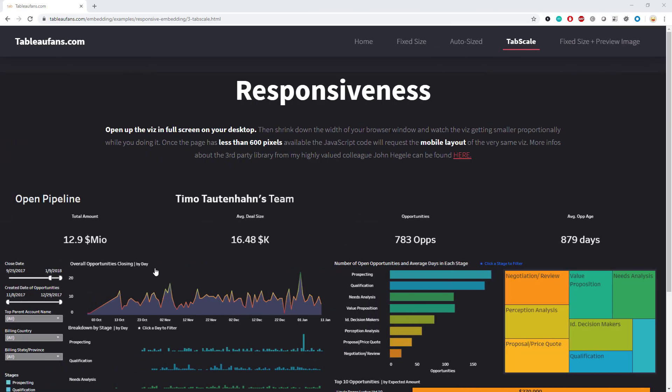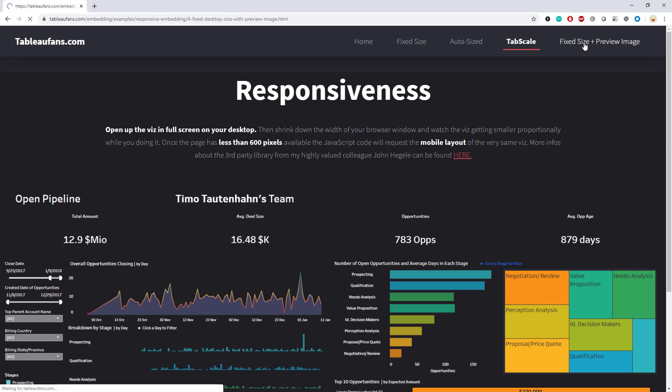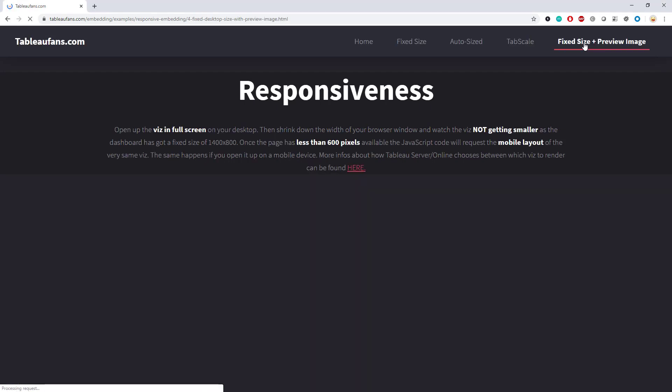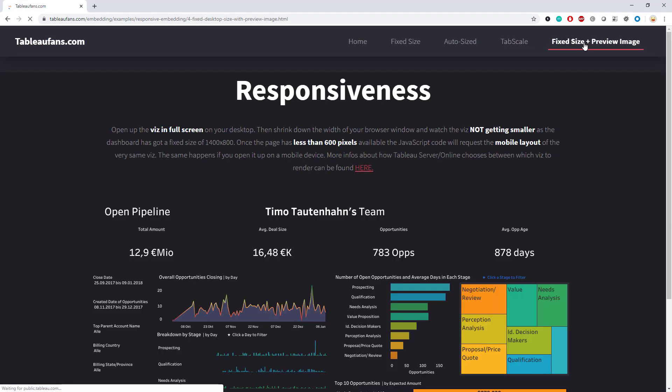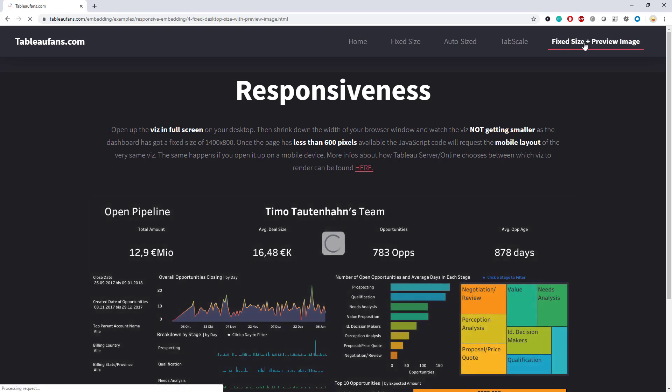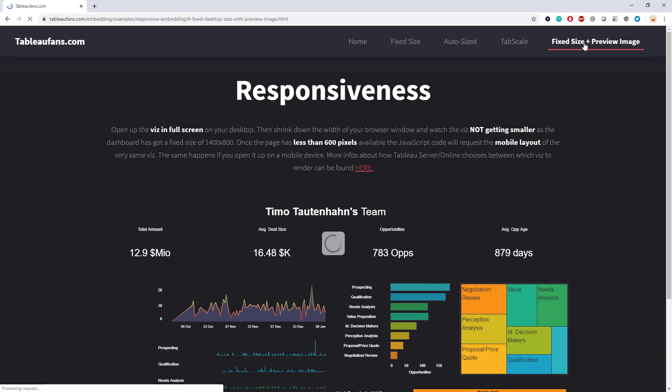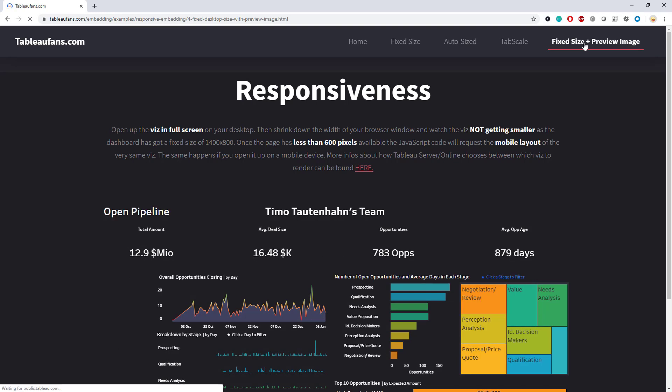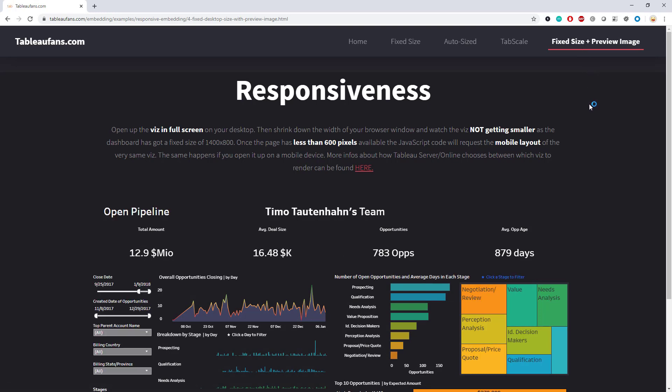Last but not least, there is something which I call fixed size plus preview image. If you want to embed something in a way that it looks really performant to your end users, especially if you have external end users, you might want to show the preview image of the very same viz prior to loading the interactive version of it. That can be done for all the examples, by the way.